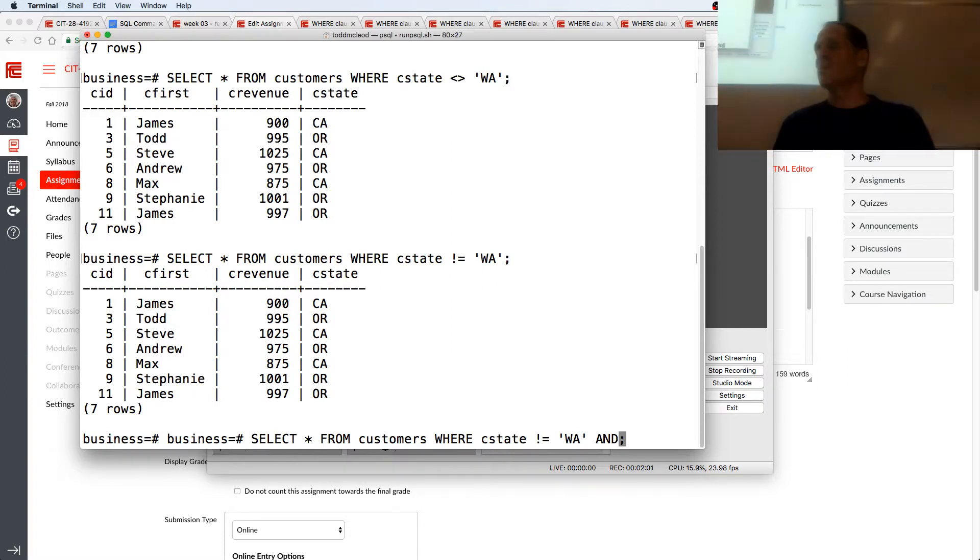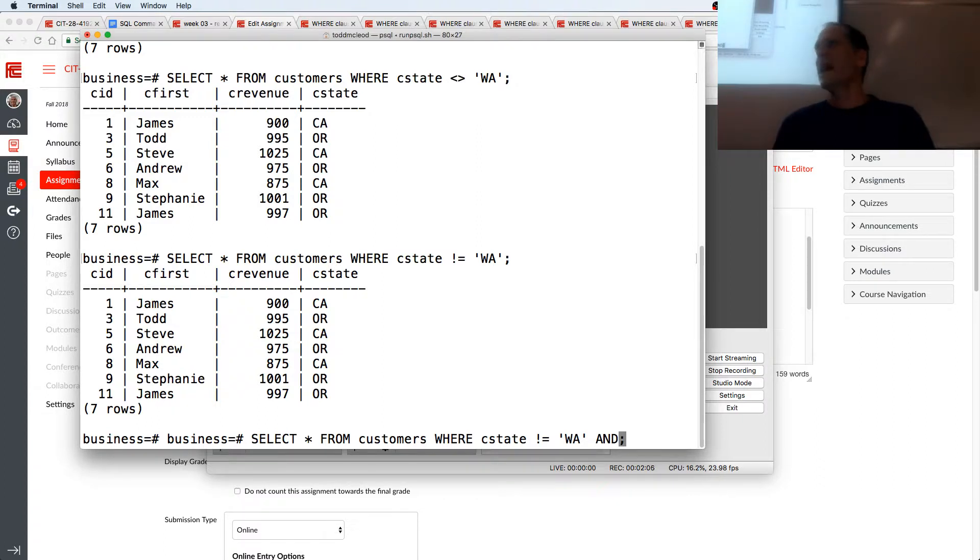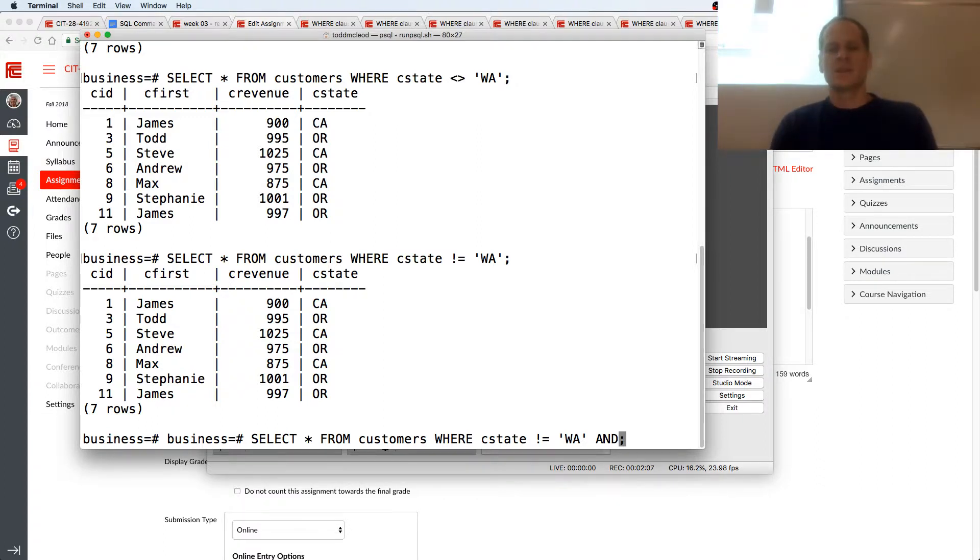So when it's California, the first one would be true, C state's not equal to Washington. So let's just put that in. Let me make this a little wider.